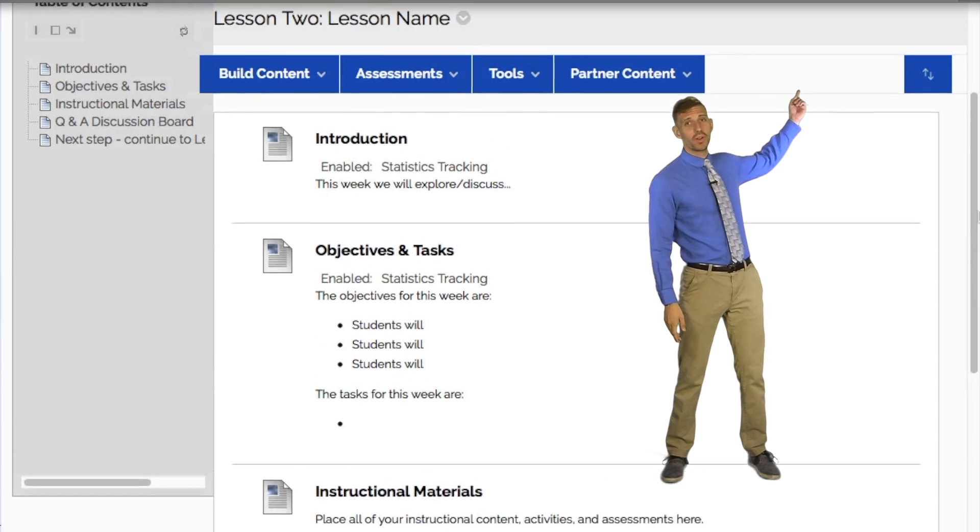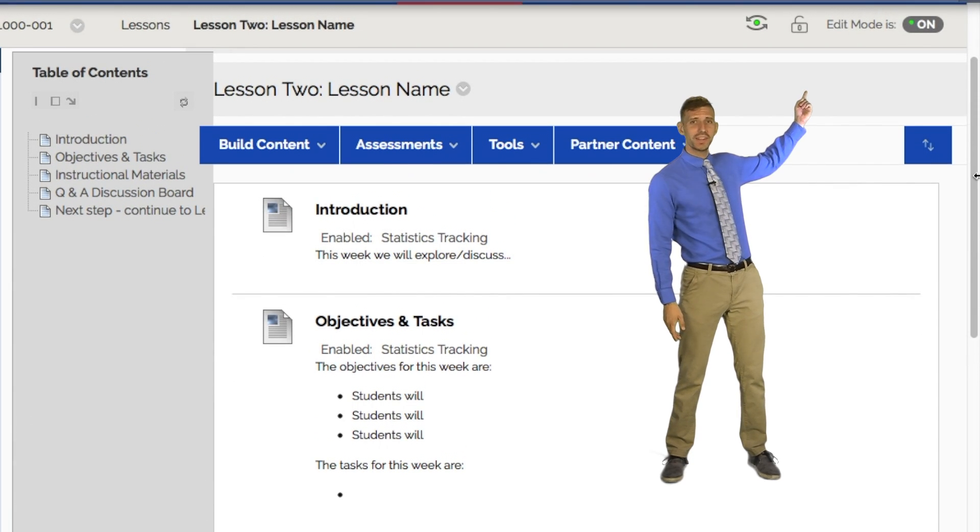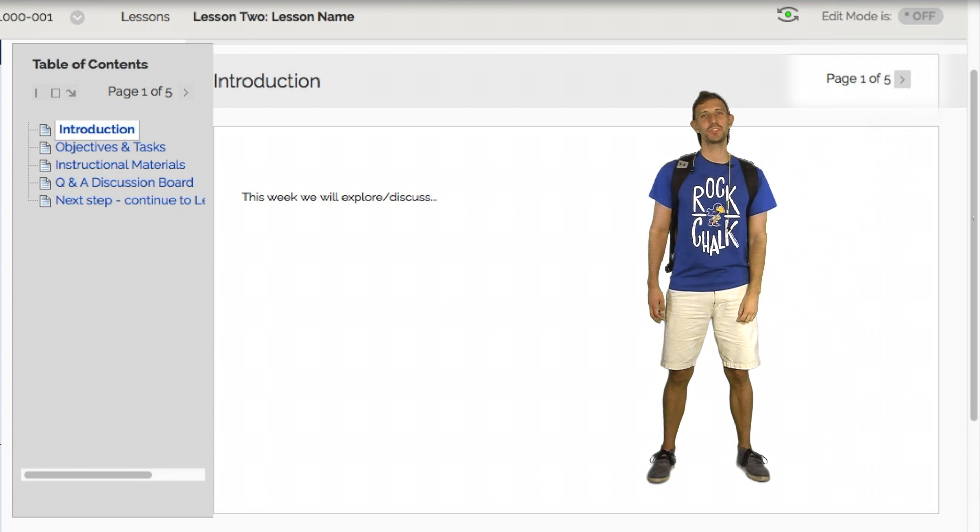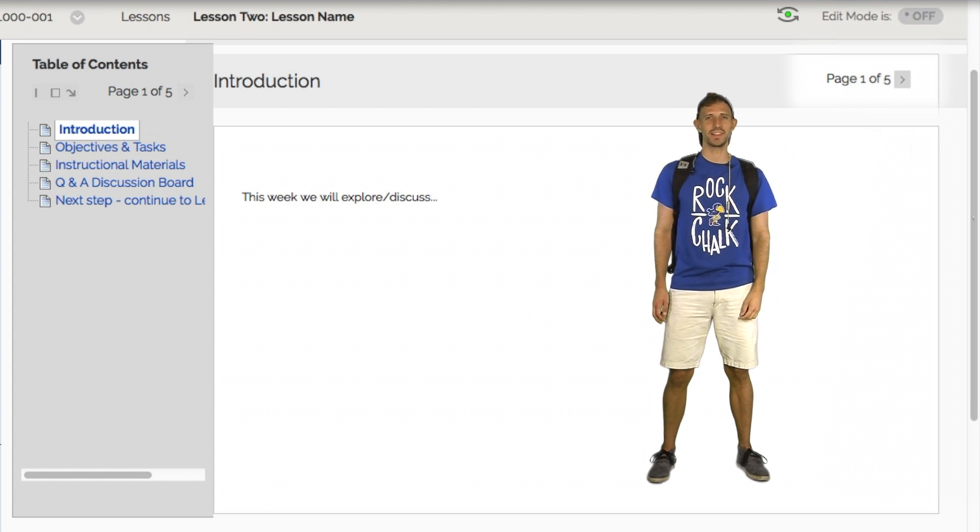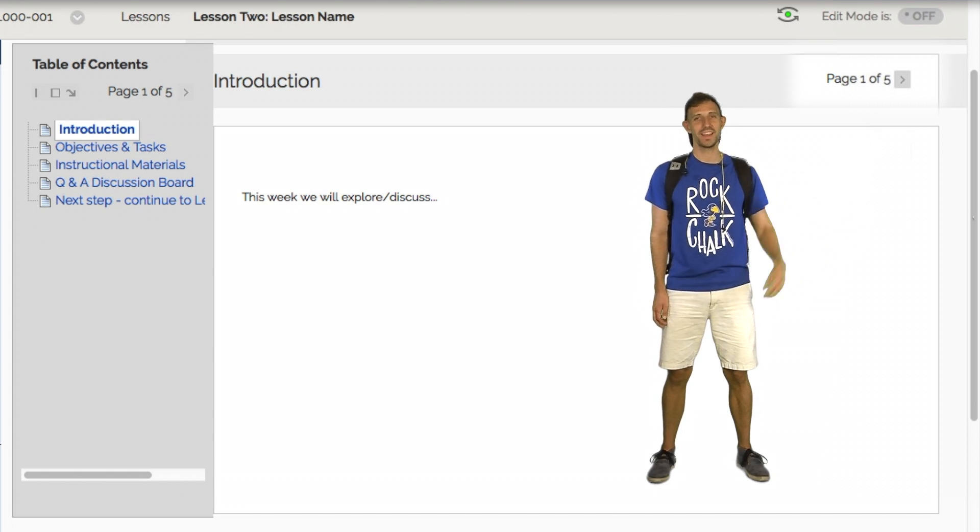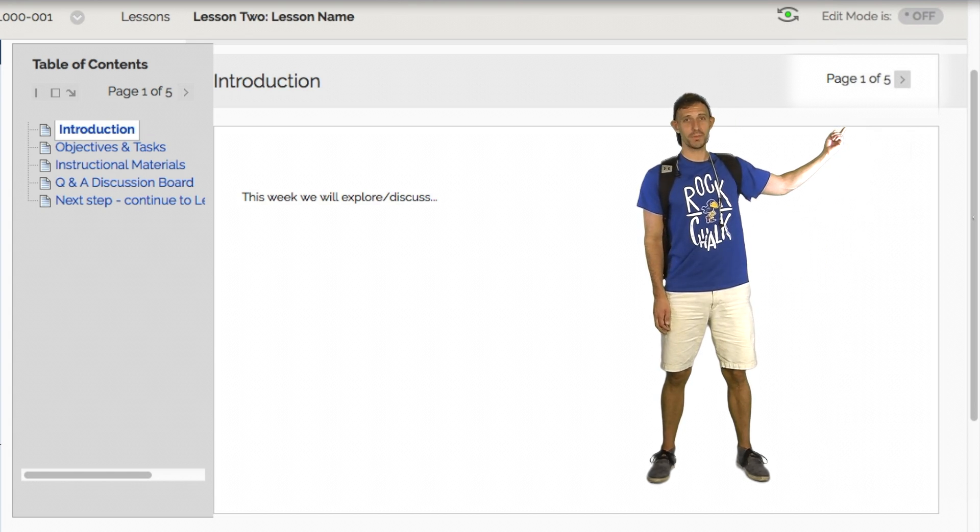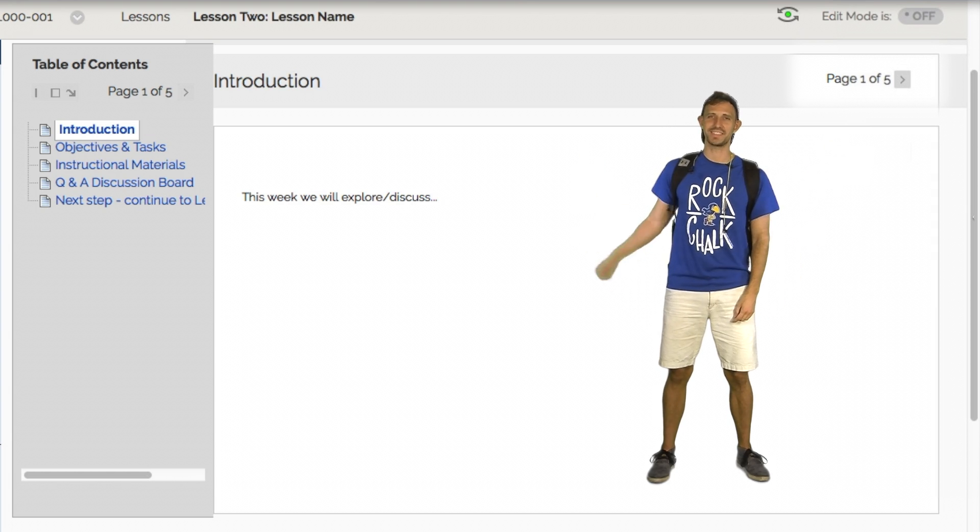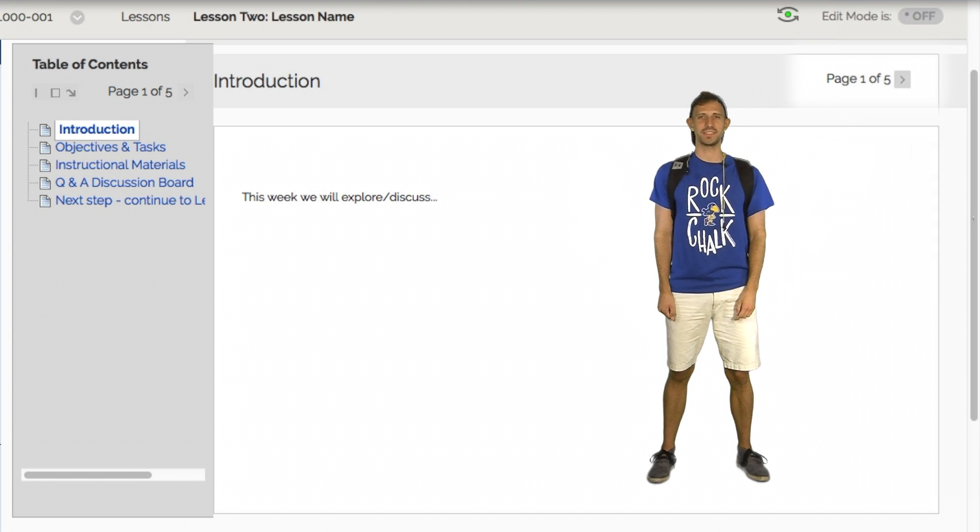If you toggle the edit mode off, you can access Student View. Students see the items in the lesson one page at a time. They can use the arrow buttons or the table of contents to navigate through the lesson.